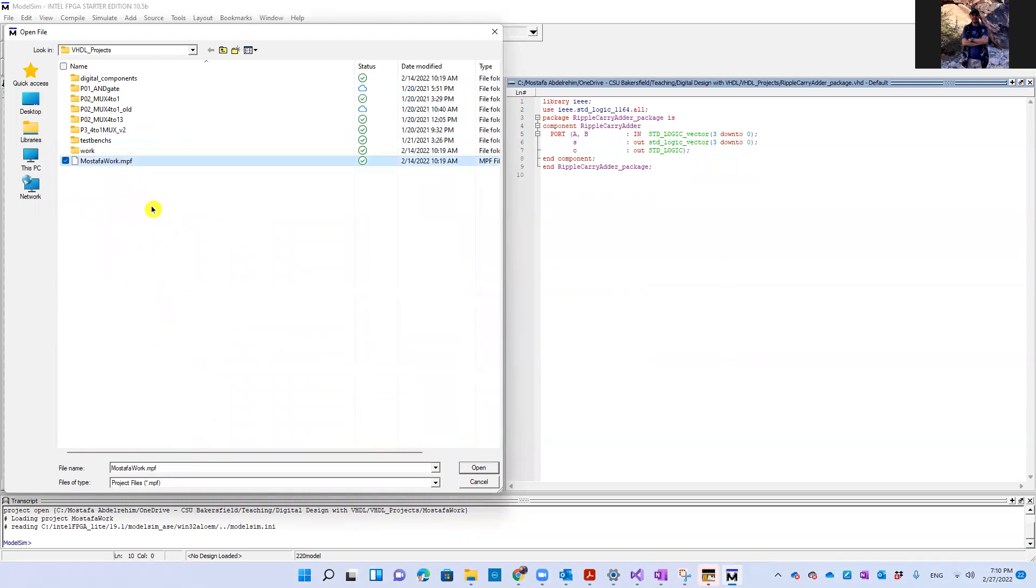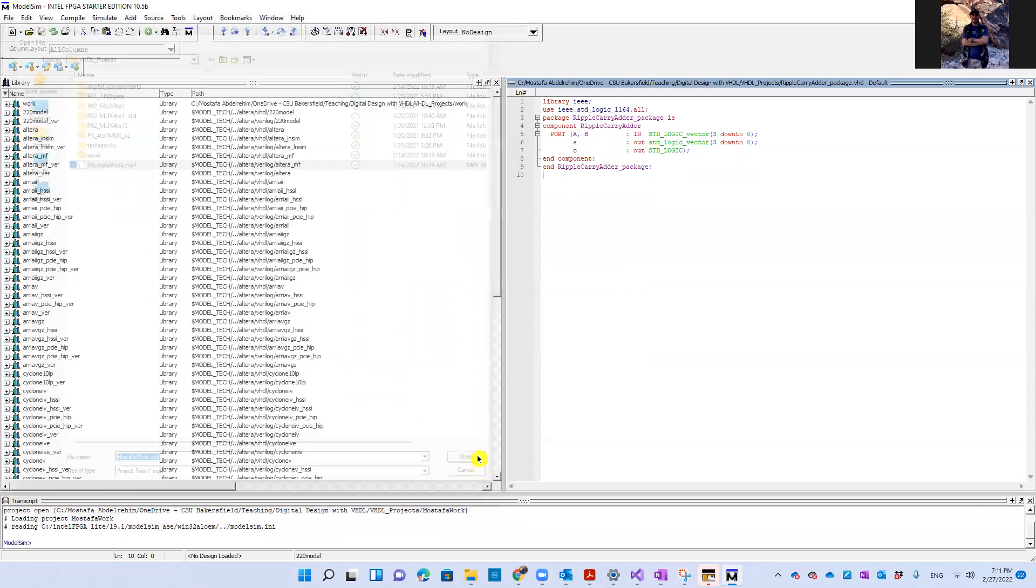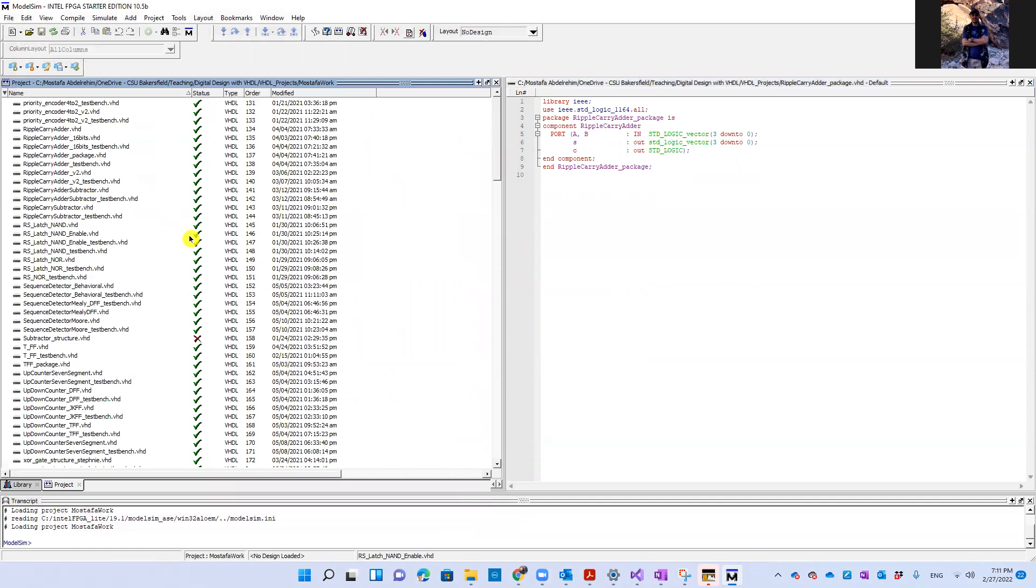You should see only one. And as we said in the first lab, we should call our project your names in work. So here is my project. It's called Mustafa work. OK, I'm going to click open and it opens the project again.